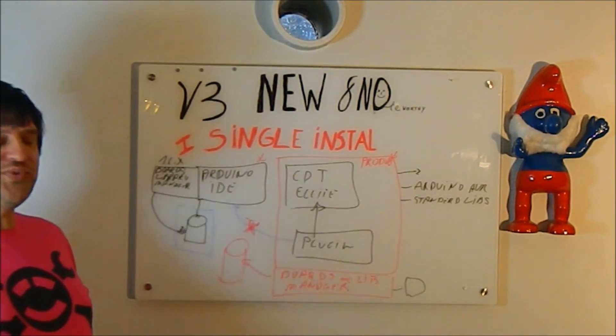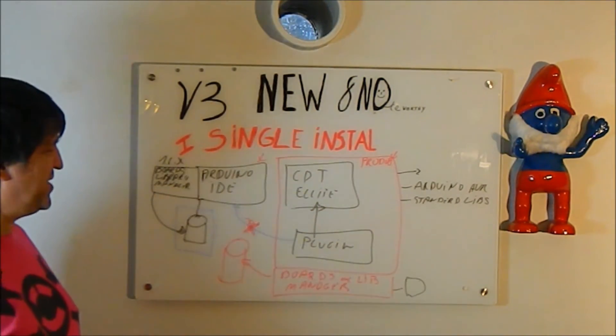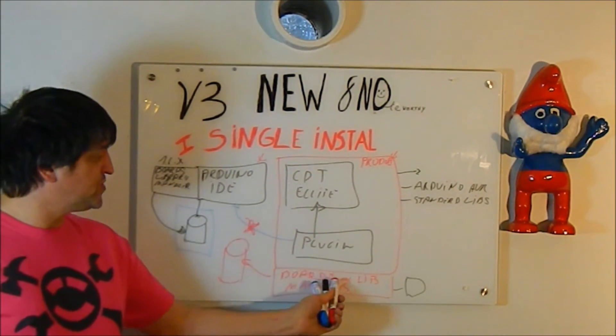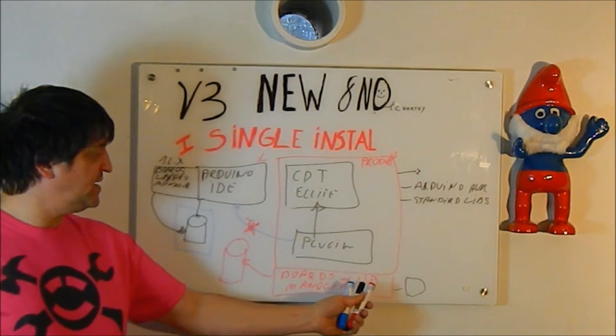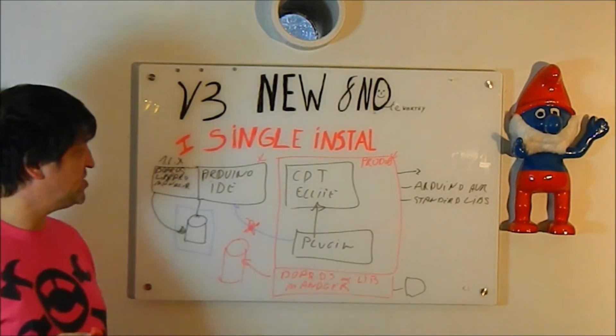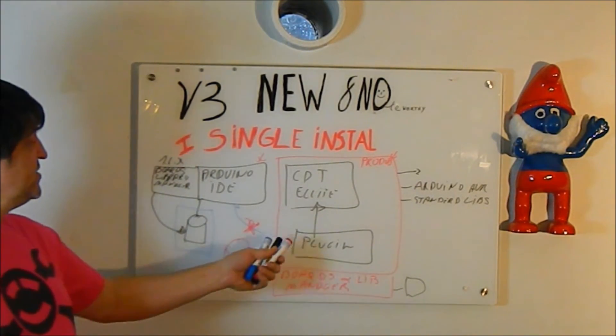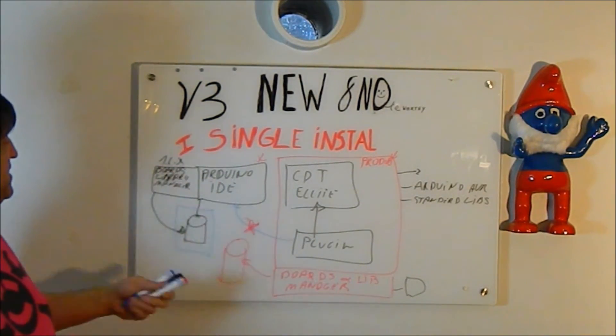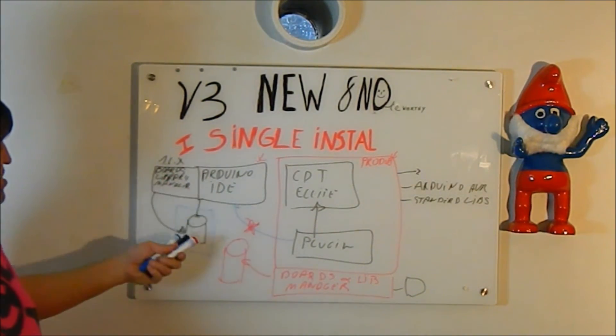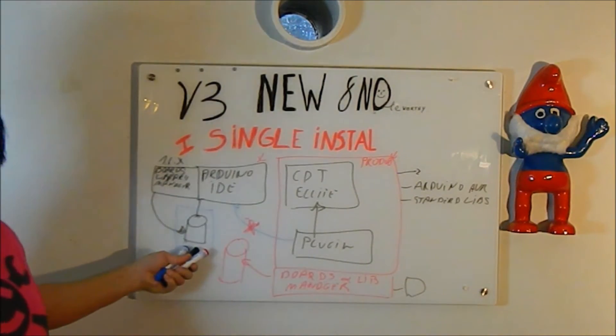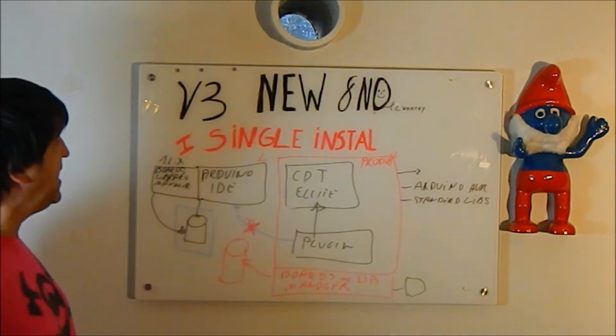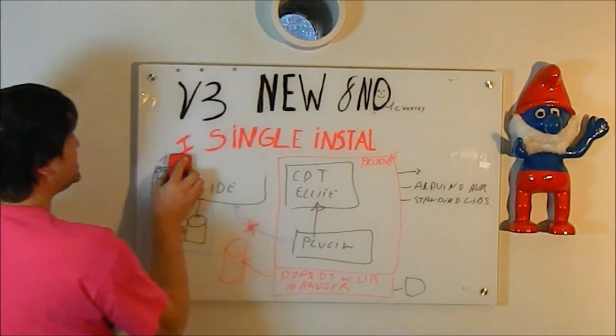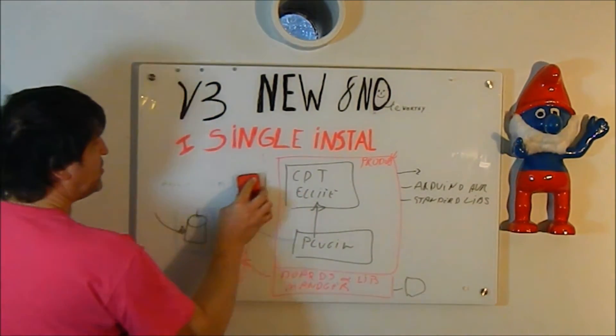Because the Arduino Eclipse plugin now has its own board and library manager, it's no longer dependent on the Arduino IDE to manage the boards and the libraries. As such, in V3, this is no longer needed.